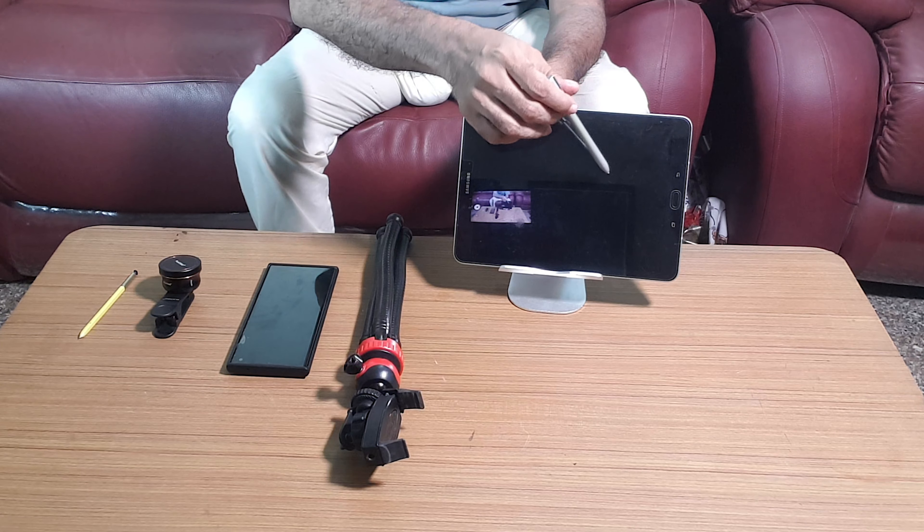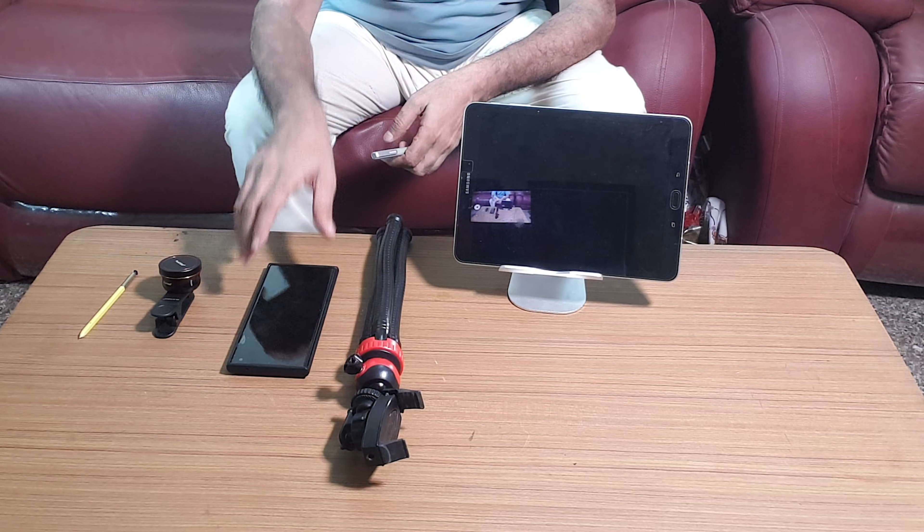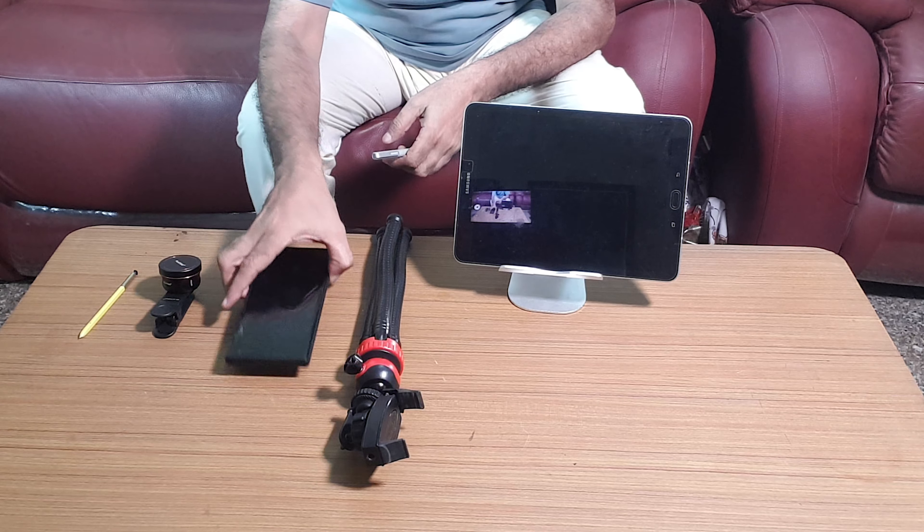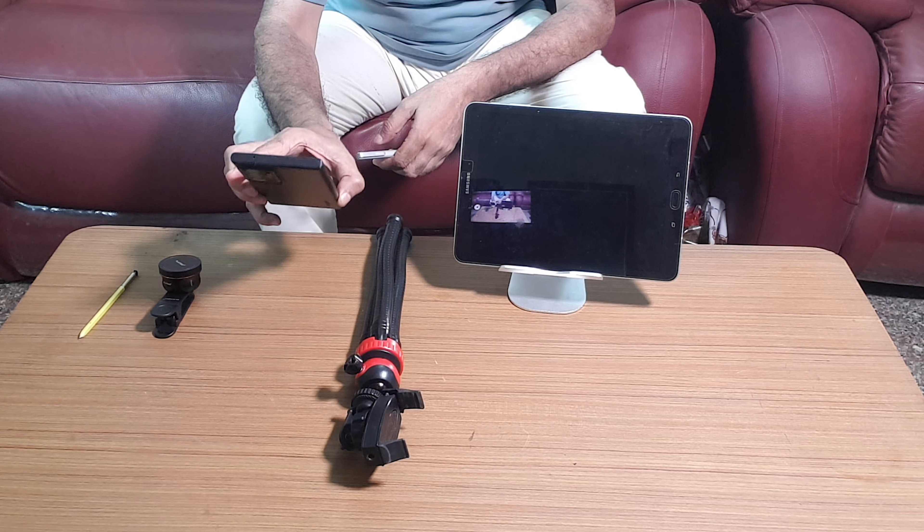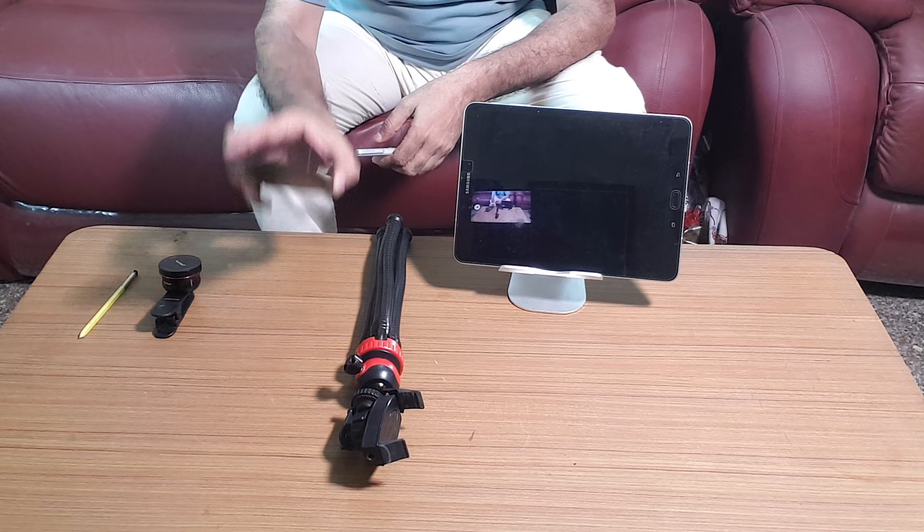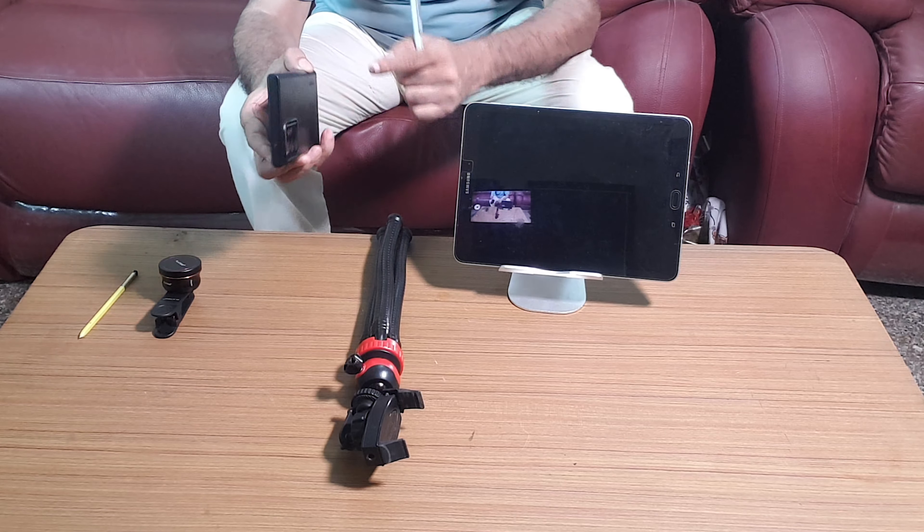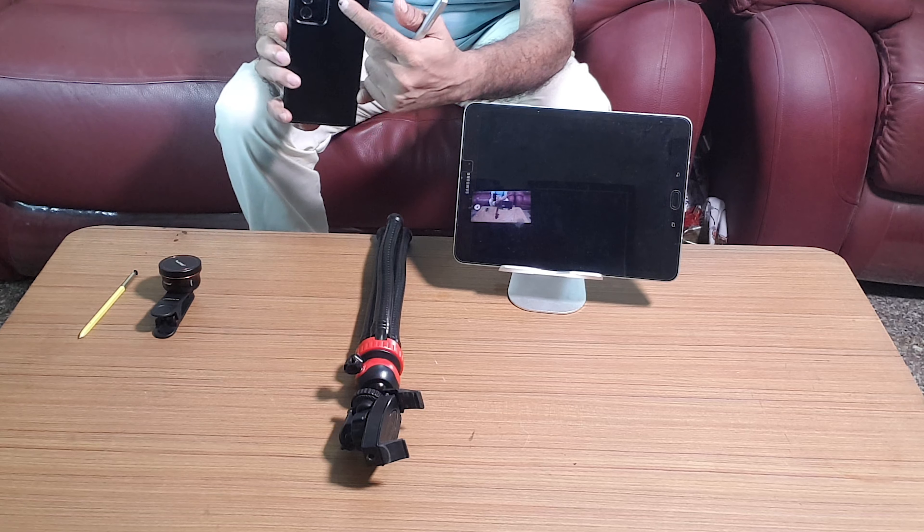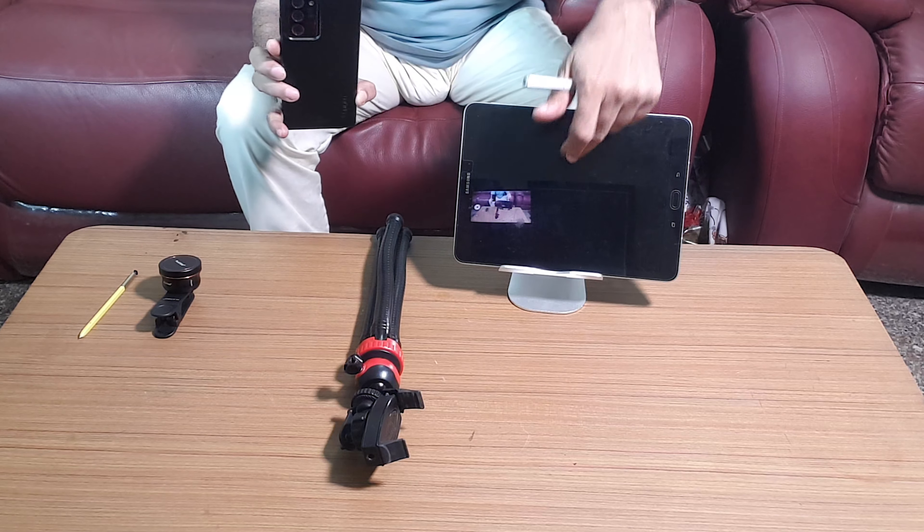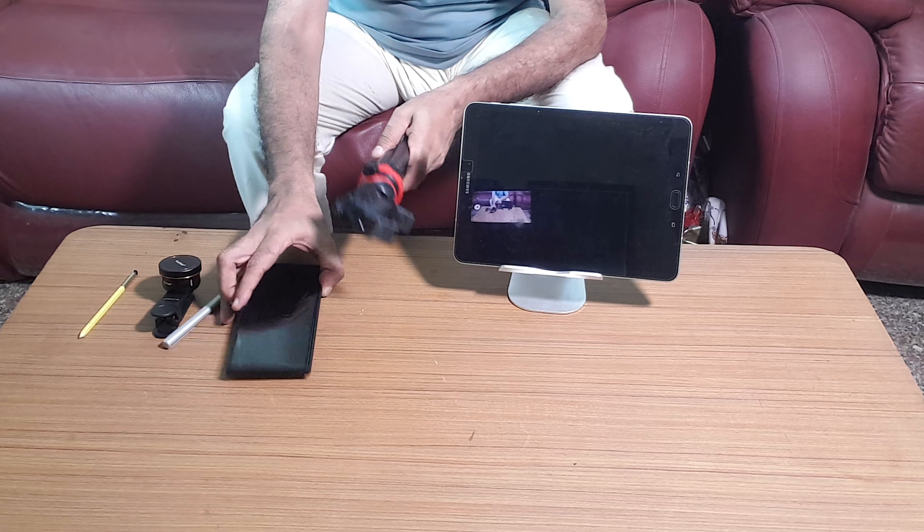The content written on this tab will be captured by my Note 20 Ultra phone. This Note 20 Ultra phone, the rear camera will be capturing the content written on this. This Note 20 Ultra phone in turn will be mounted on a tabletop tripod like this.